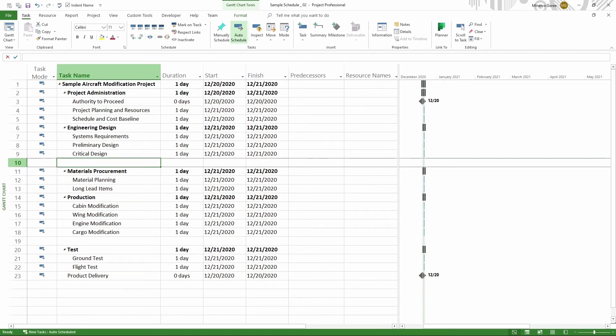If you want to continue learning about Microsoft Project to become a power user, go ahead and like the video, subscribe to my channel, and hit the bell to be notified when the next video is published. In this lesson, you learned how to add a blank row to your schedule in Microsoft Project.